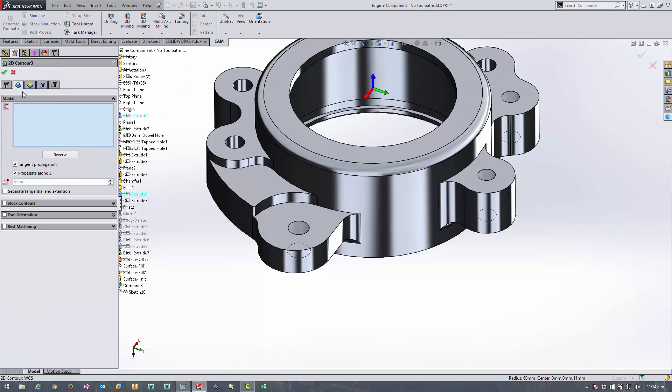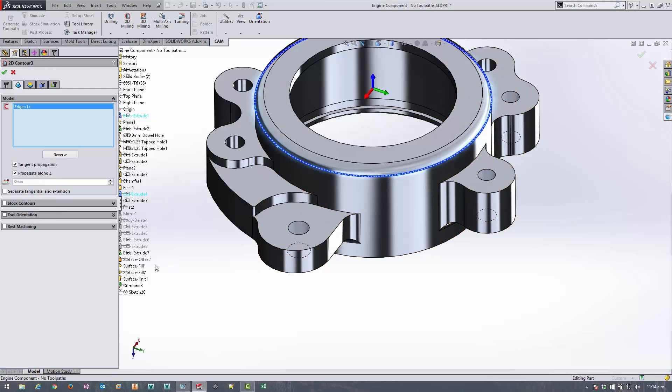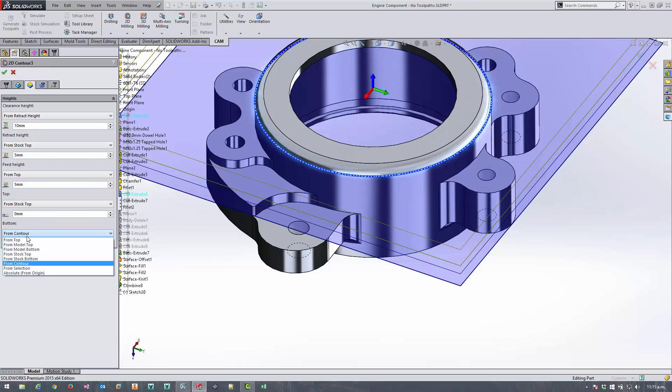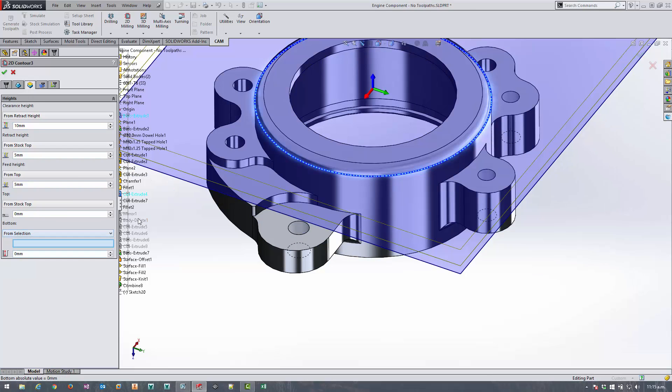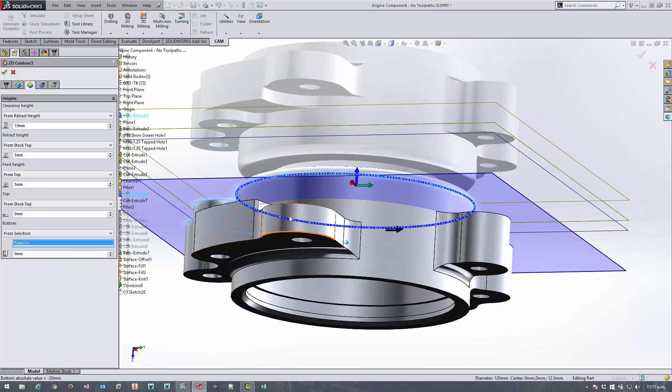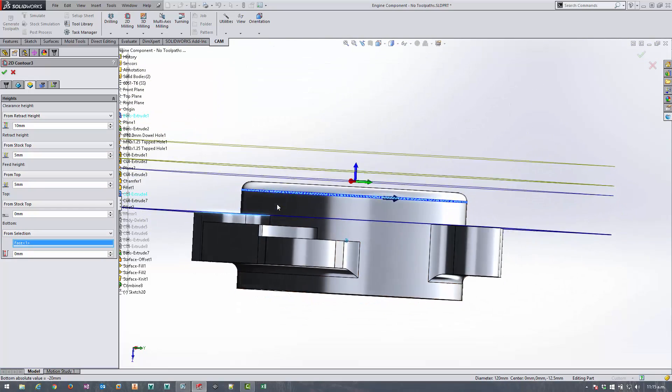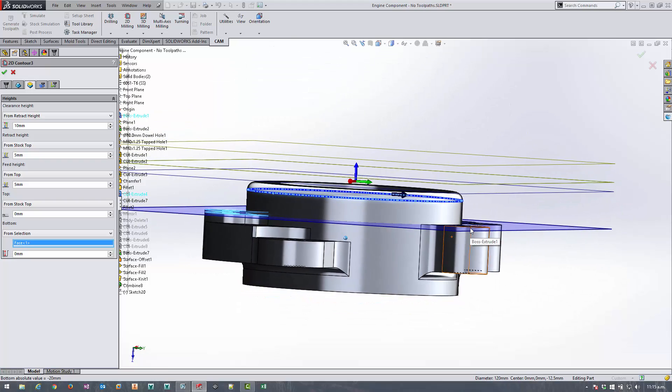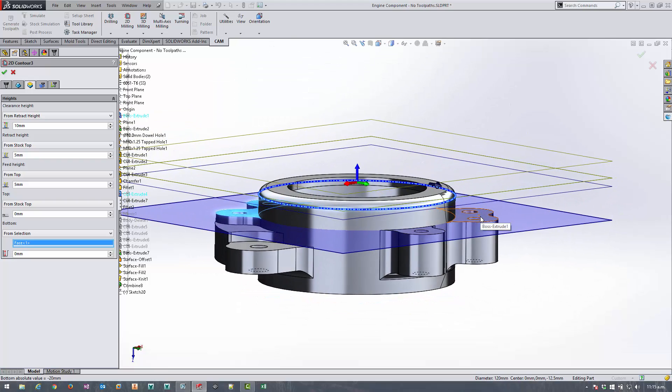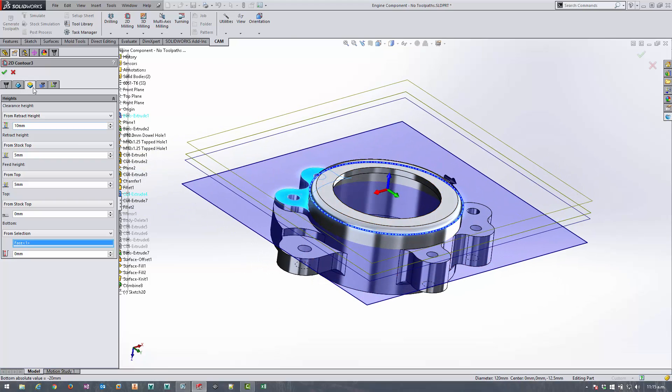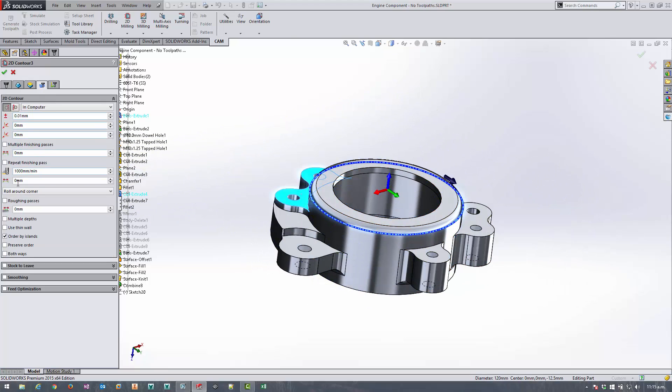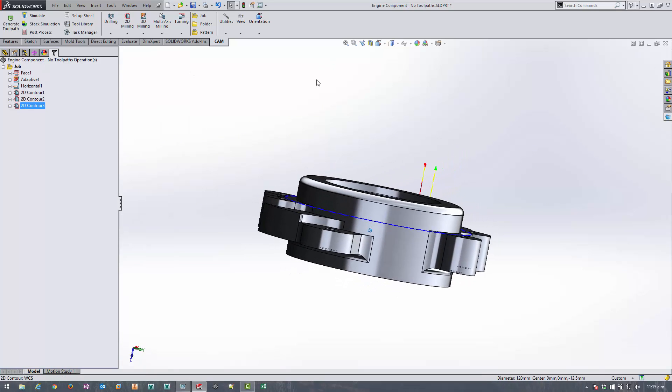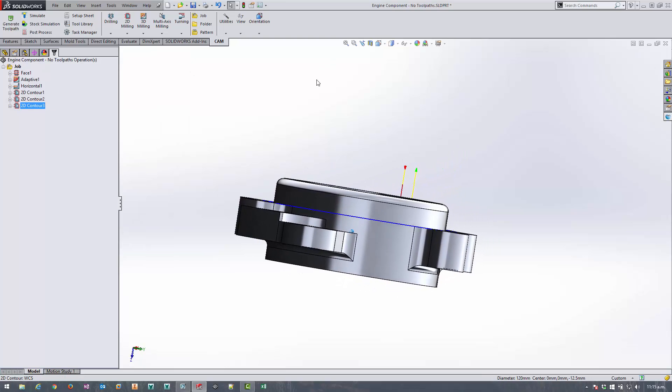Using the same tool I'm going to select this particular edge but again I need to change the height and I need to make it from selection and select this top face here. So it's going to come around and cut as deep as this face which is the same as these two flanges here and I want to apply that five mil overlap again. I'm going to leave the leads and links as default. Now I can see we've got the toolpath we need.